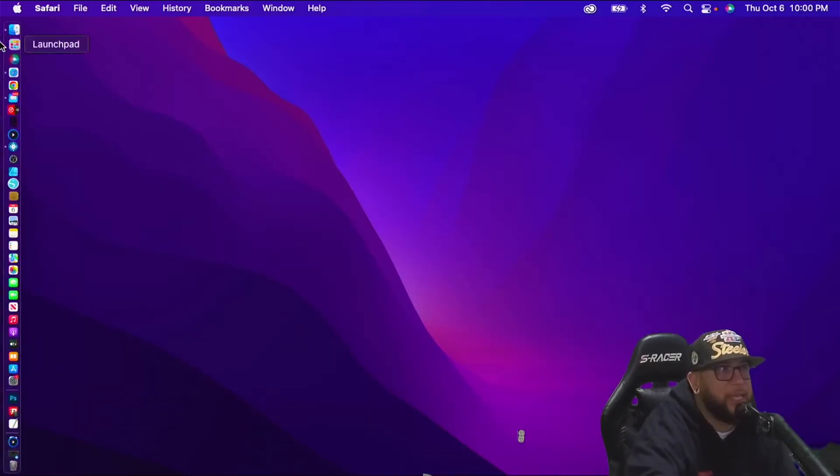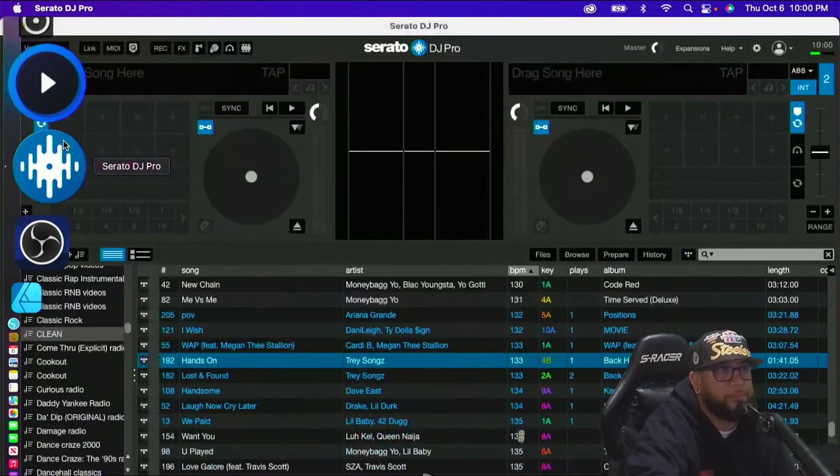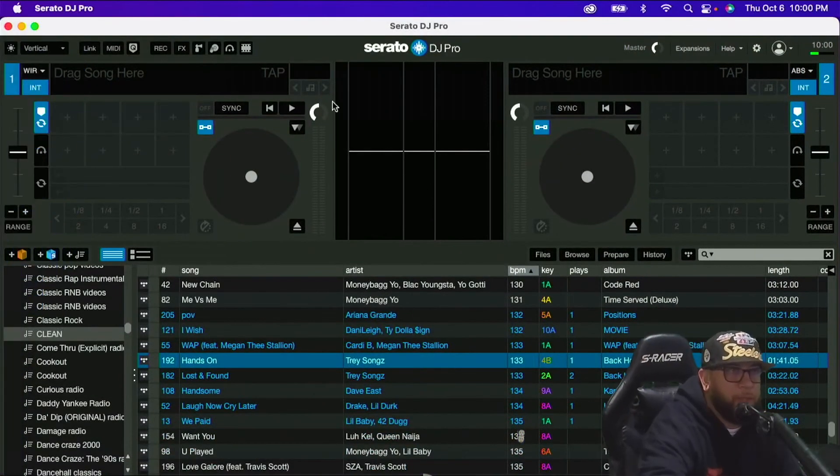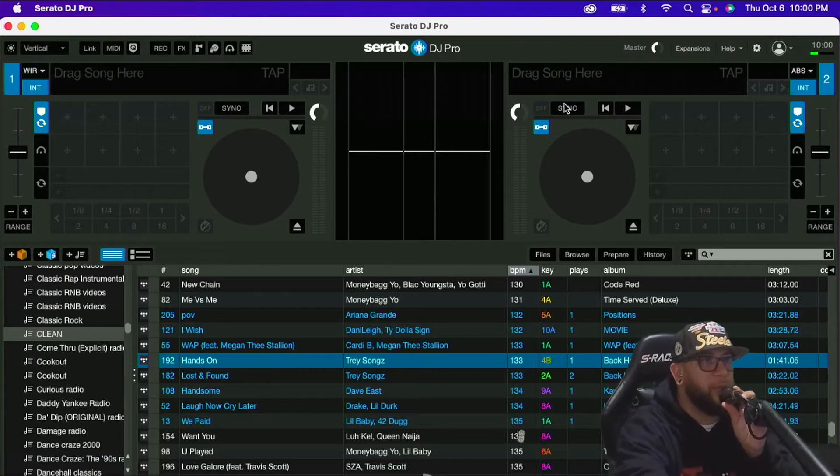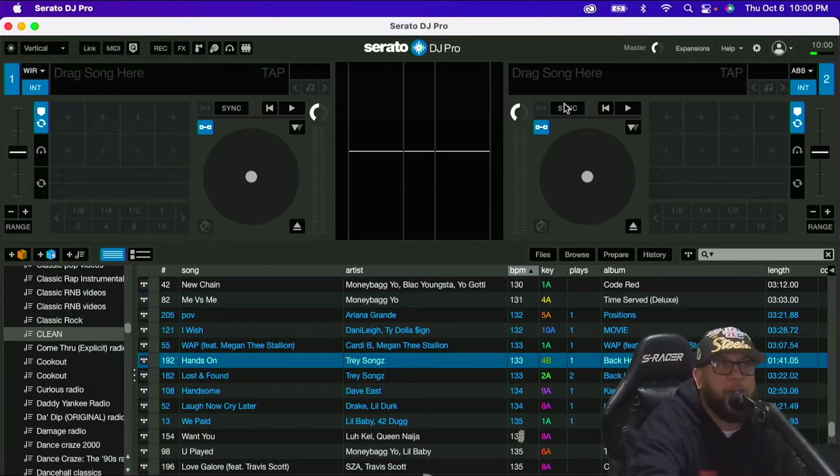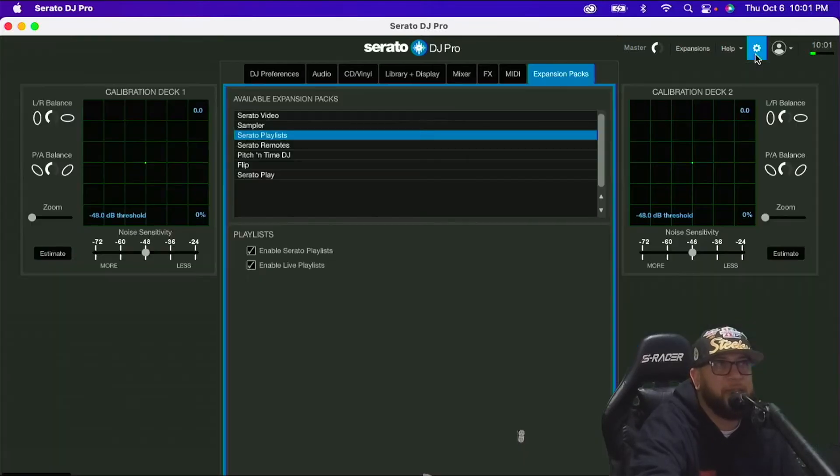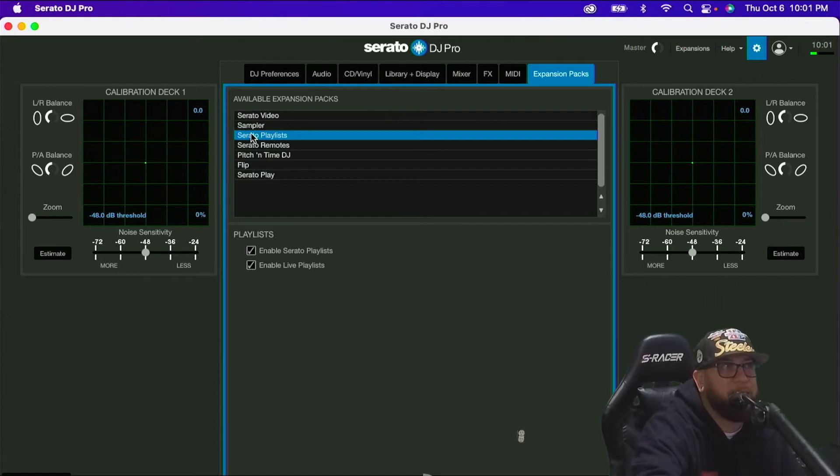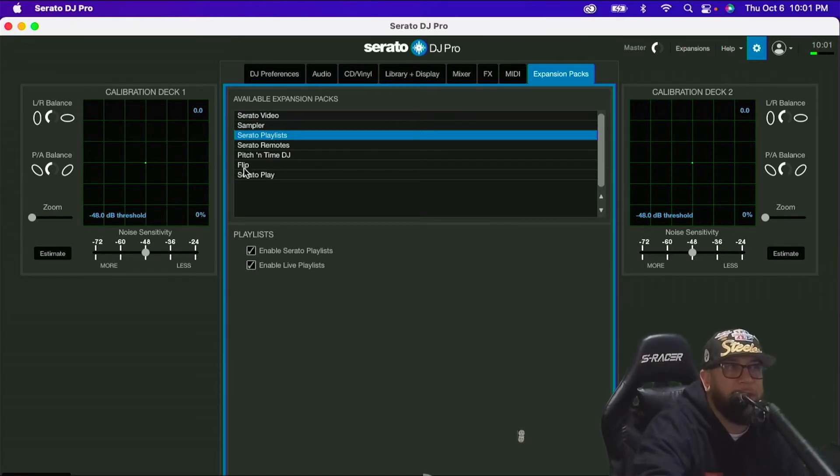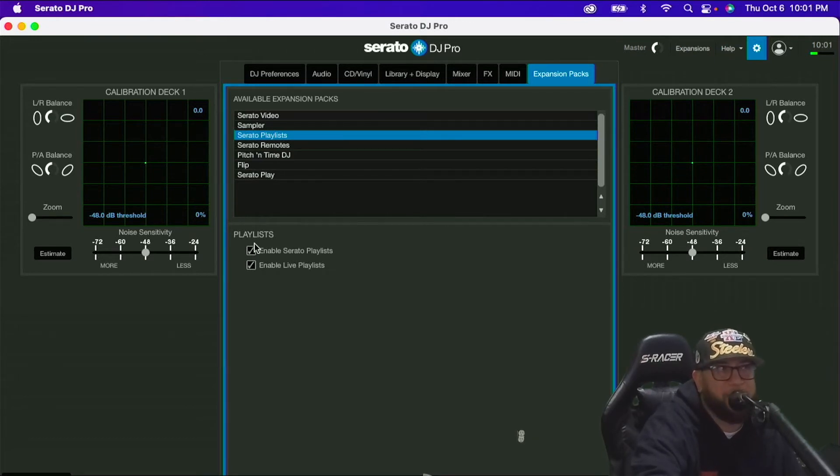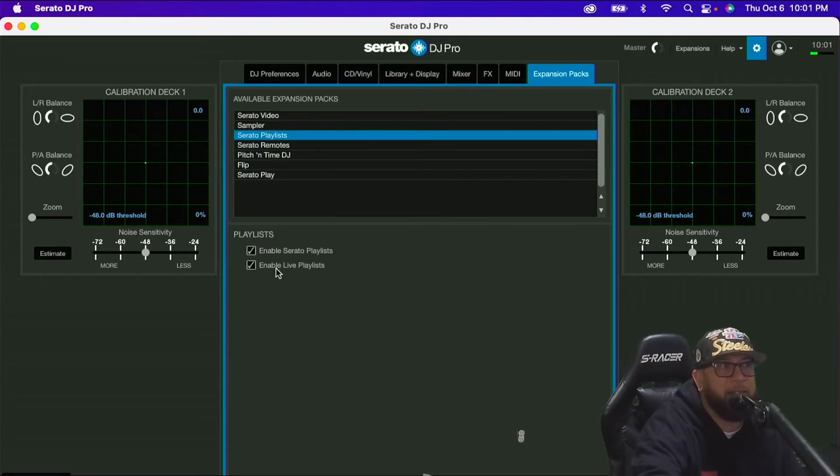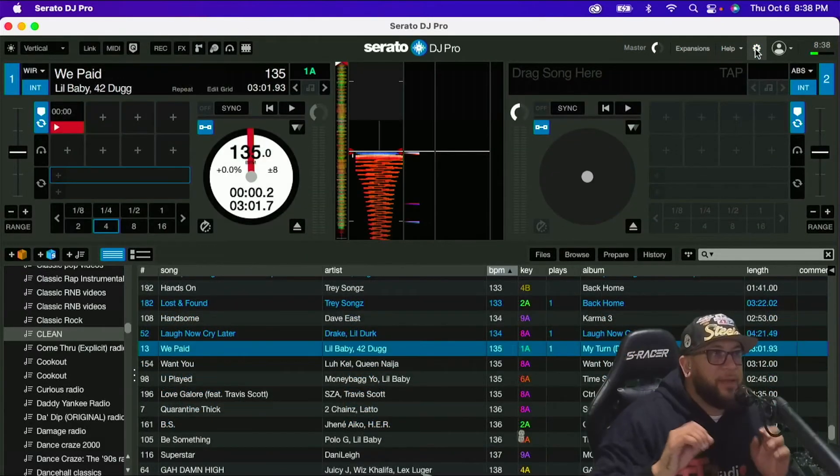So the next thing that we're going to do is we're going to open Serato. So inside Serato, there's something that we have to do in order for our track data to go to Serato's website. So come up here to the settings. Open up your settings and come over to Expansion Pack. Hopefully you have Serato playlists. If you do not have Serato playlists here, you've got to figure out how to get Serato playlists. And then once you get Serato playlists, come back to this video and make sure that you enable Serato playlists and enable live playlists. Make sure they're both checked. And then you can close the settings.